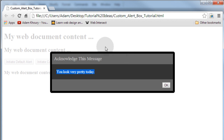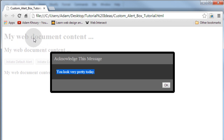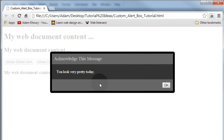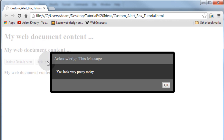Another cool advantage is that you get a white overlay — basically a div that lays over the web page and disables it until the user interacts with your dialog window. They cannot interact with the web page or any of the content on it until they interact with your dialog window.